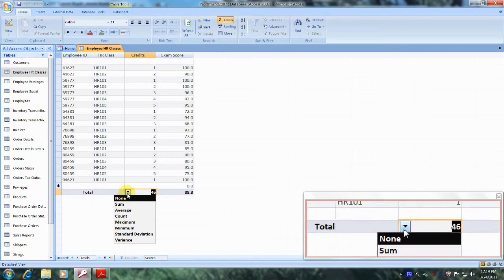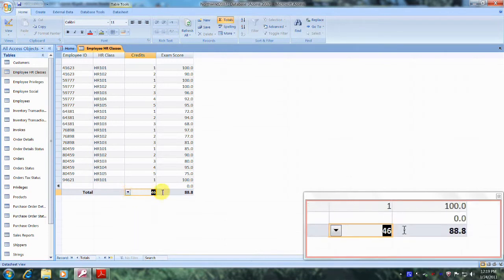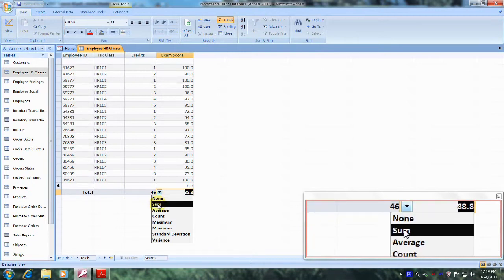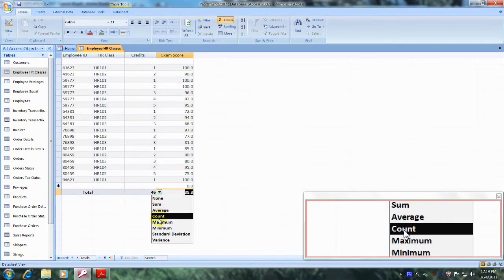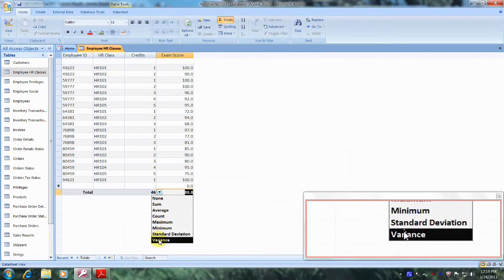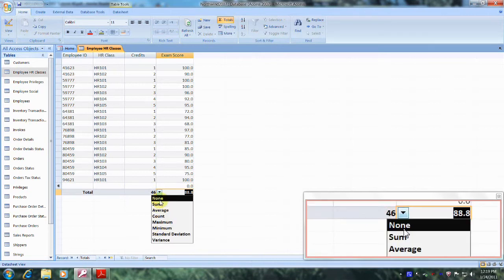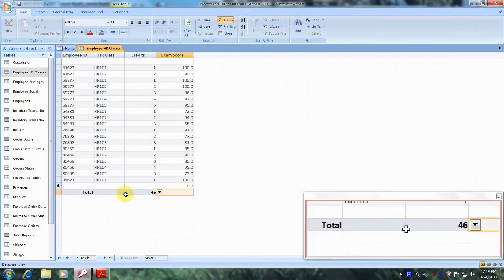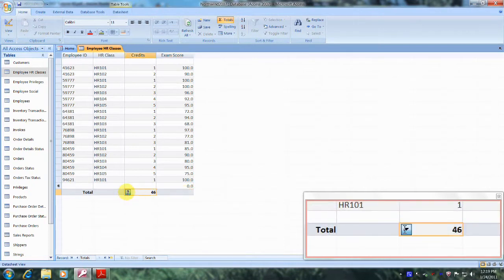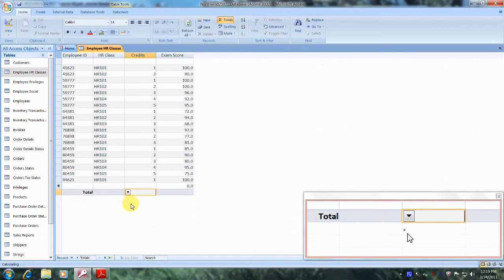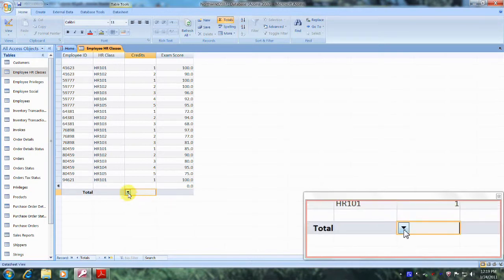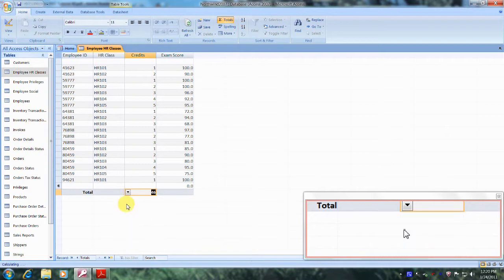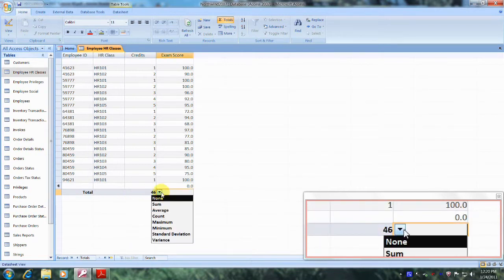We can also do the same with the exam score as well. A drop box will show up with options: none, sum, average, count, maximum, minimum, standard, and variance. Let's click on none — now we don't have anything. Let's do the same thing with total, then go back to sum and go back to average.